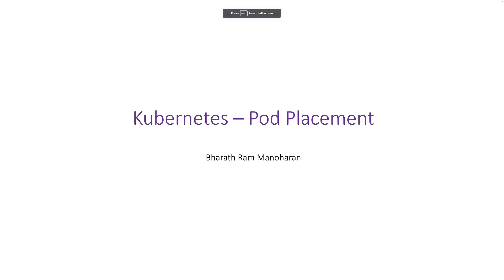Alright guys, welcome to my channel. I hope you're doing well. So let's jump into today's topic which is Kubernetes Pod Placement.